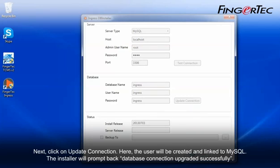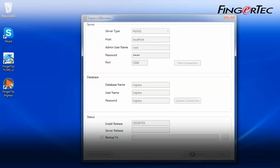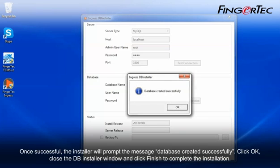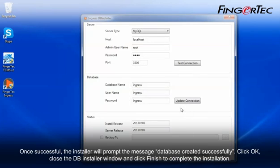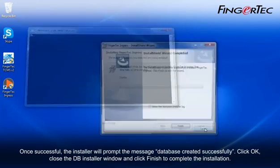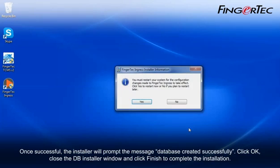Finally, click on New Database to create a new database, if no databases are available, or upgrade database to update the available database. Once successful, the installer will prompt the message, Database created successfully. Click OK, close the DB installer window and click Finish to complete the installation.